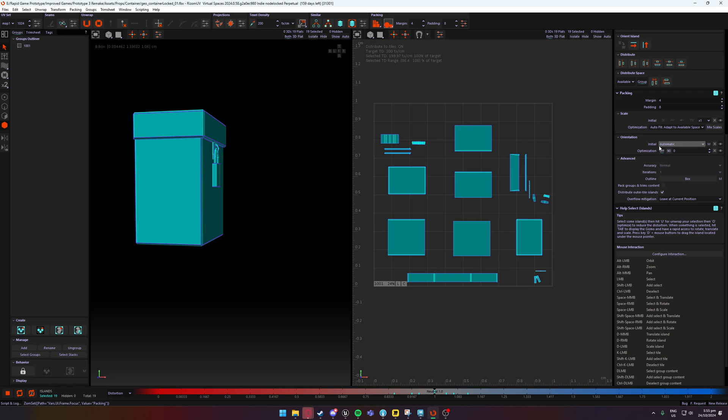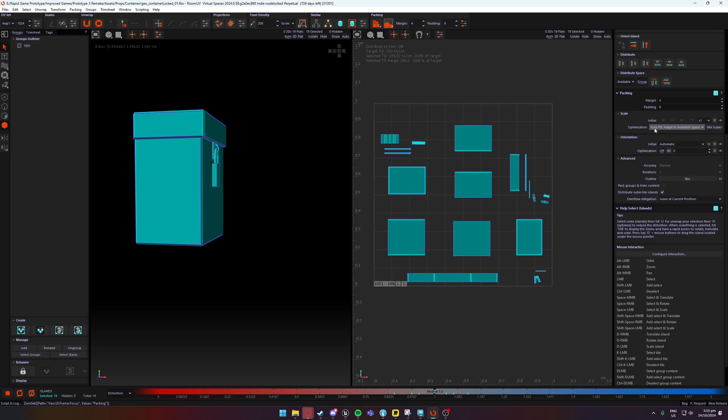and you'll find this packing bar here. Now over here, under scale, we'll find optimization. By default, it's on autofit. Now that's perfect for 90% of cases, not this case though, because although autofit is going to give us the best use of our UV square, we're trying to keep to a consistent texel density, so our texels just kind of line up and you don't see any crazy changes.